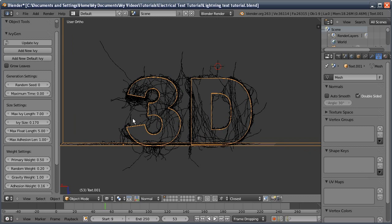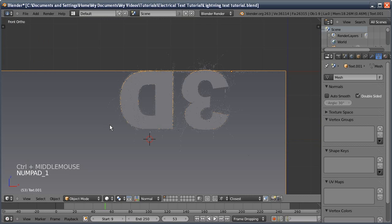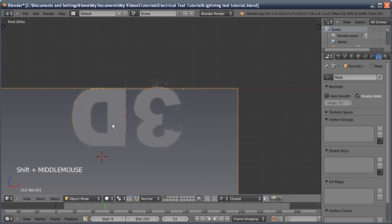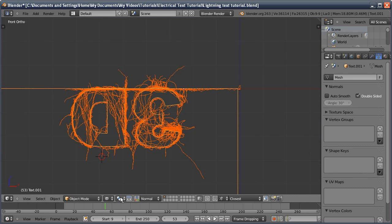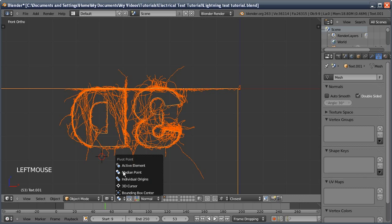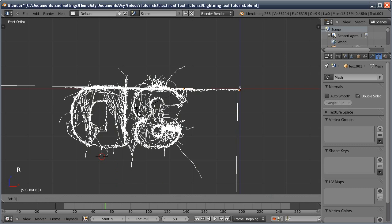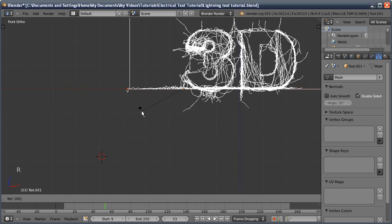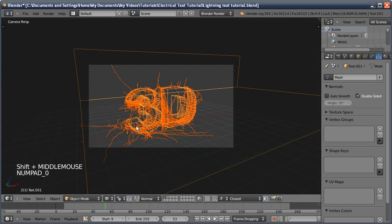So we can hide this now. We've got most of our ivy done. We can rotate everything the right way up. I'm going to box select everything, change my rotation point to the active element so I'm rotating around the 3D text, press R 180. We should be back to the right position and now we've got all our lightning.